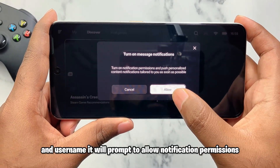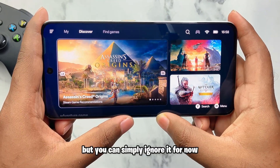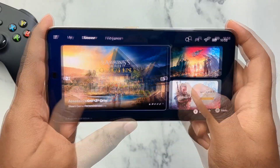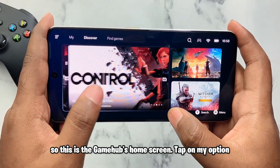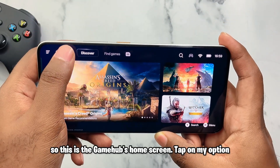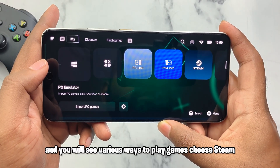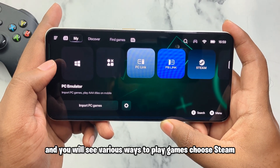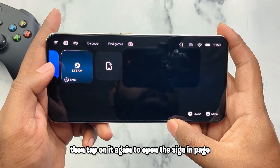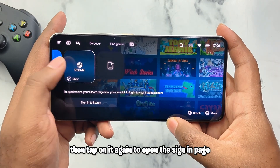It will prompt you to allow notification permissions, but you can simply ignore it for now. This is GameHub's home screen. Tap on the My option and you will see various ways to play games. Choose Steam, then tap on it again to open the sign-in page.